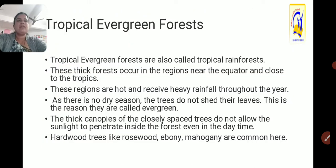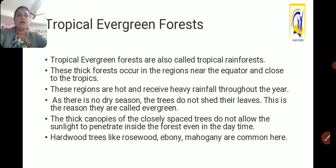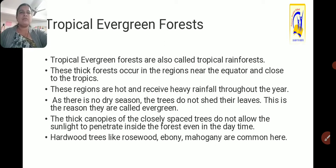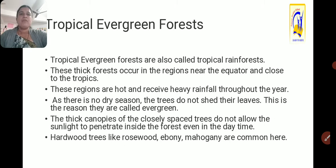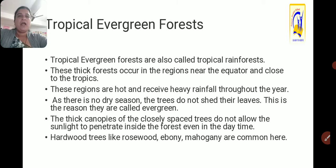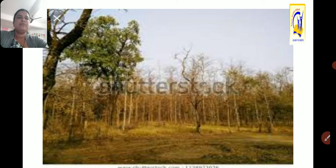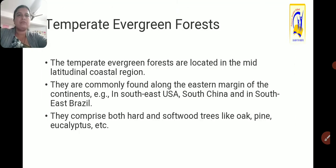In tropical evergreen forests, especially the Amazon — which is located in the tropical belt — the anaconda, which is the world's largest snake, is available. The Amazon is one of the largest forests with thick forest spread over a huge area, and that is why it is also called the heart of the earth. In tropical deciduous forests, trees shed their leaves during the dry season to conserve water.